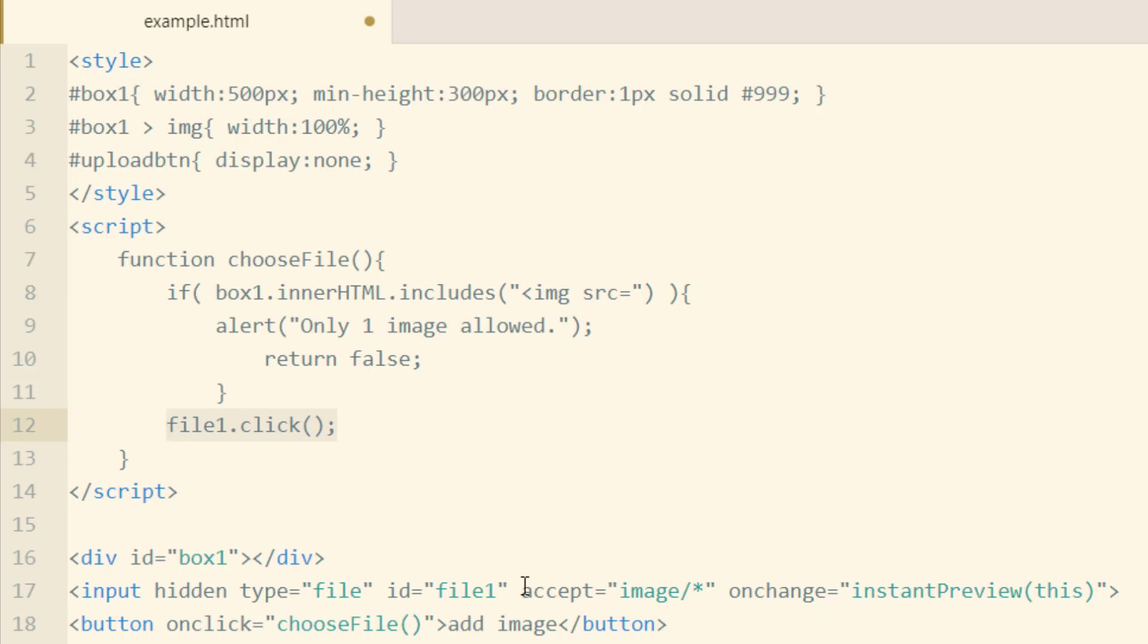And you can see in the accept attribute of that HTML element, we're saying just images can be browsed for on their computer. Image slash all.